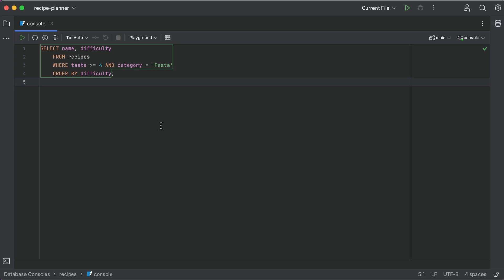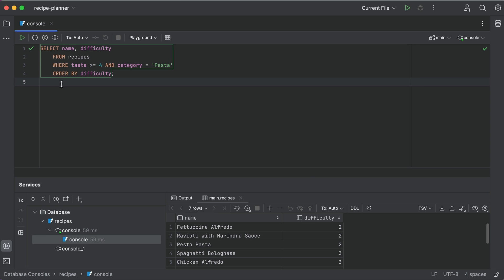I know you're impressed, but I've actually saved the best for last. Remember the yucky plain text we got when we used the command line? Let's see what happens when we run the same query using the IDE.